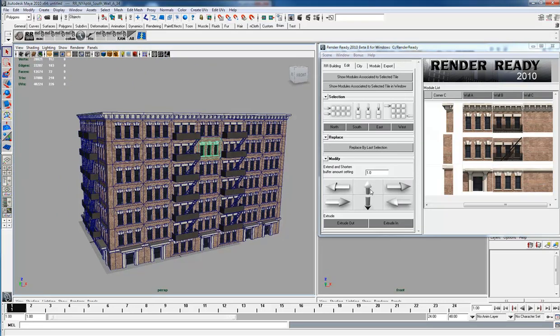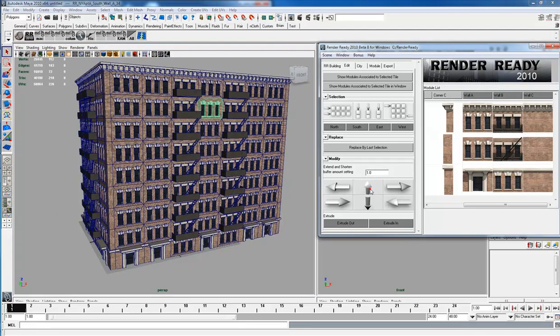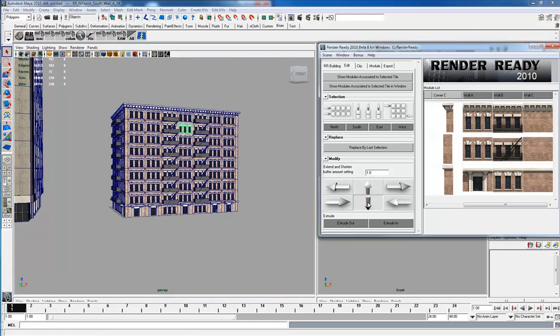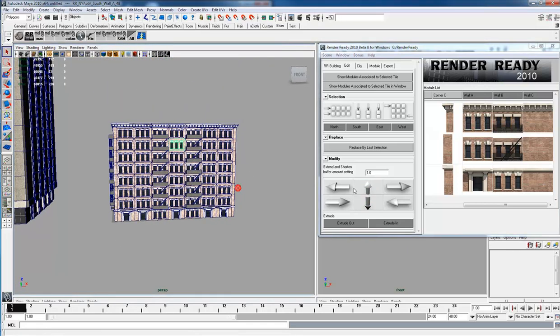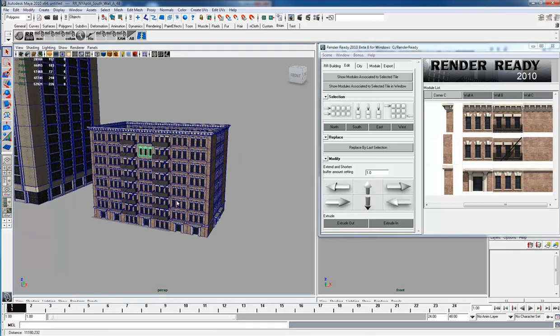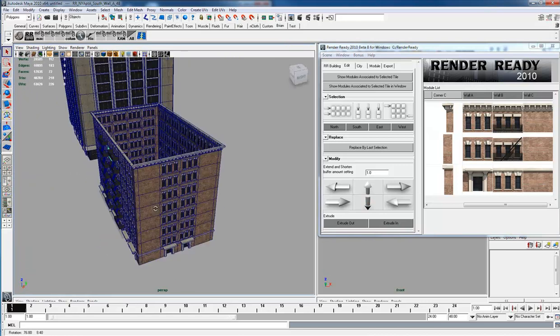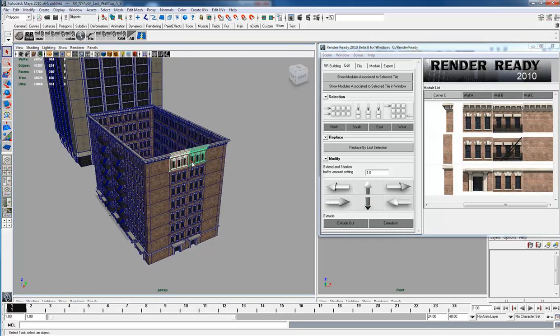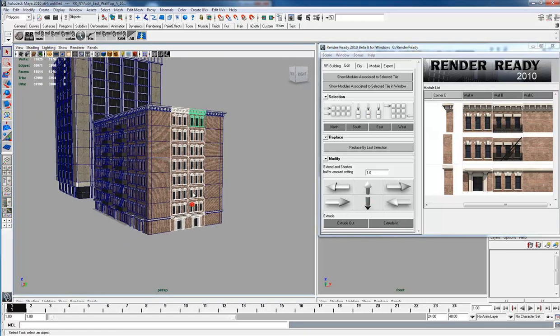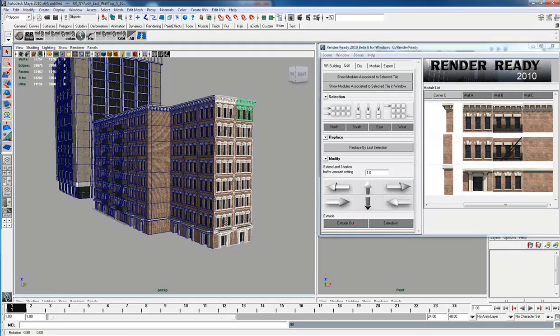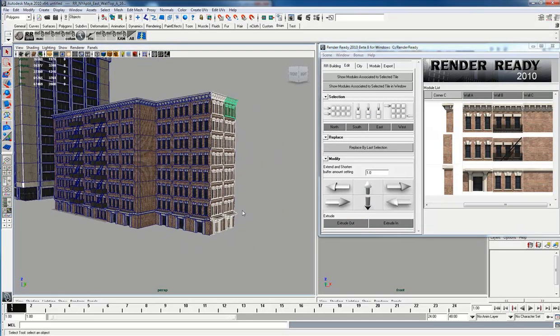We can also increase the height of this or shorten it. You can also do an extrude out or in, so we can extrude these out.